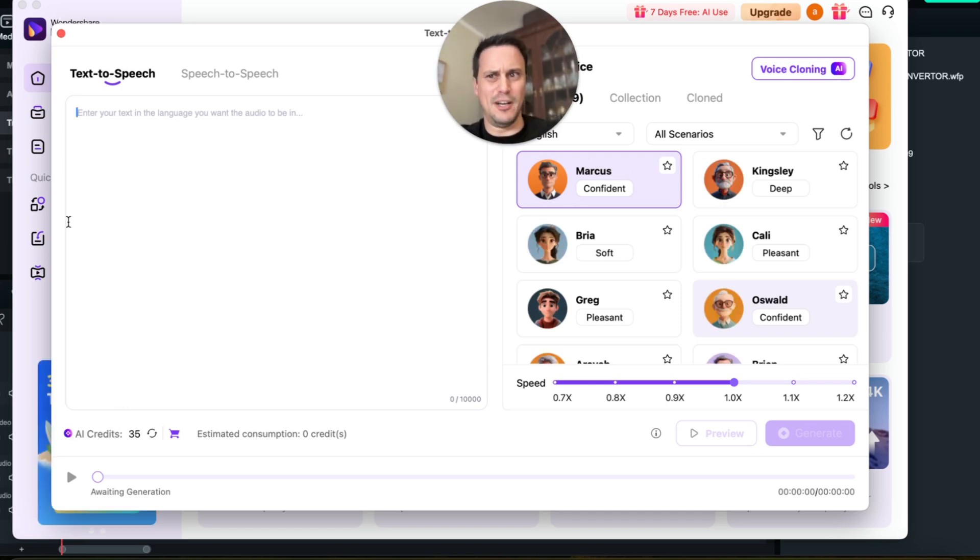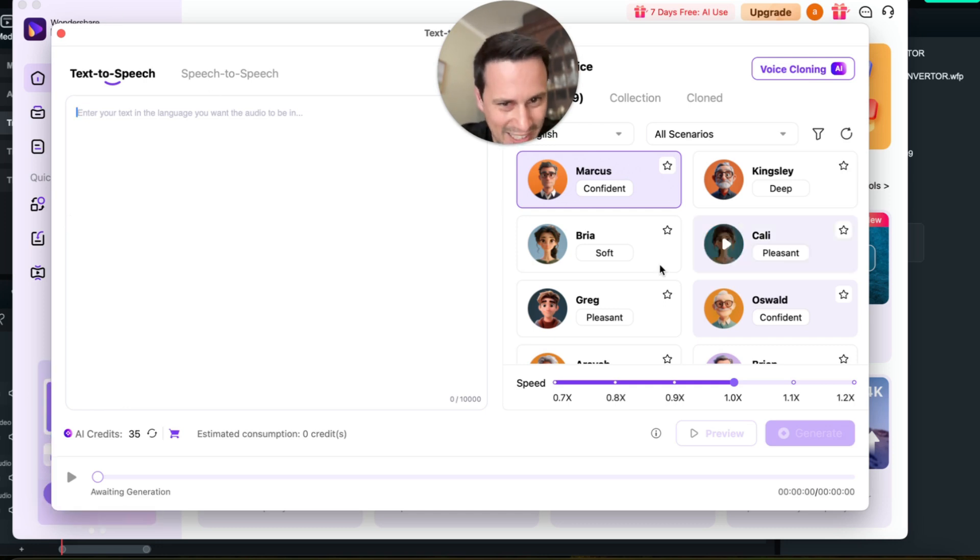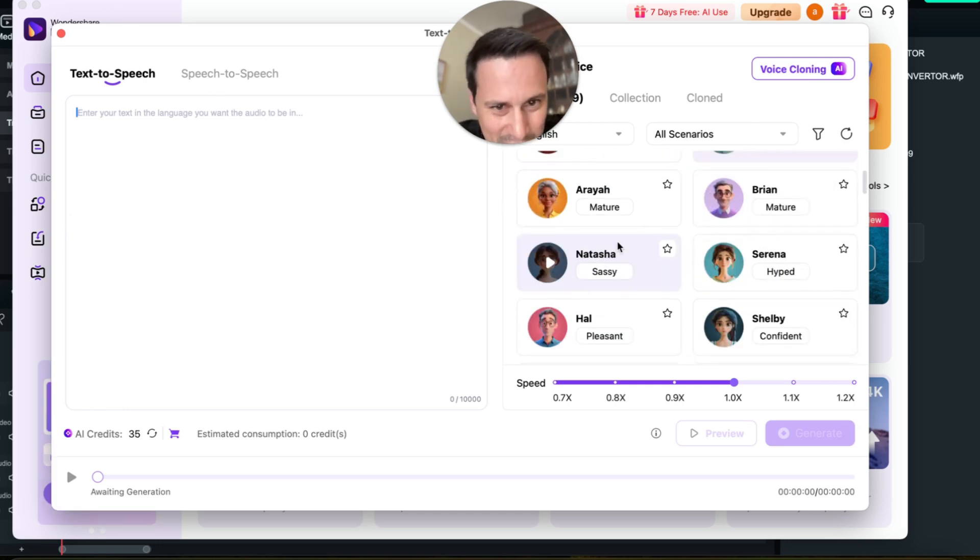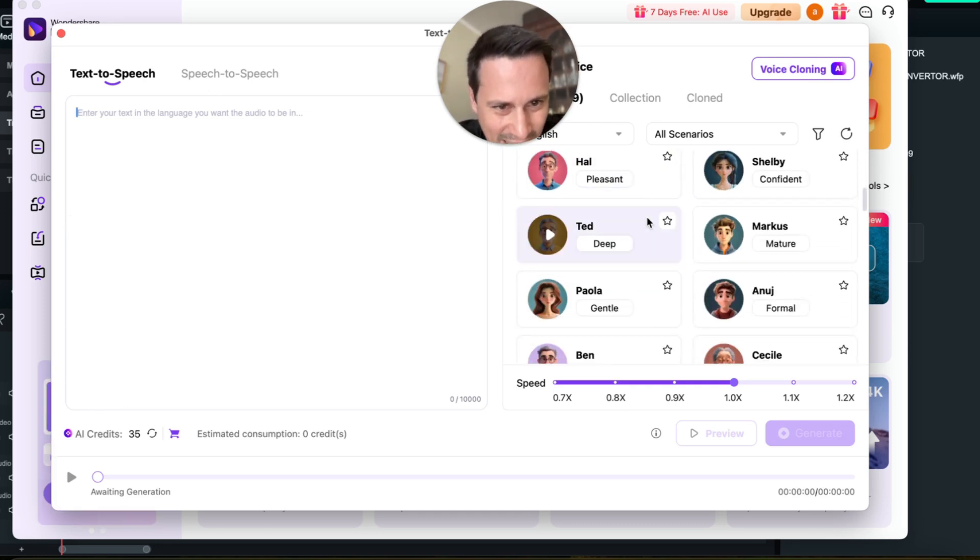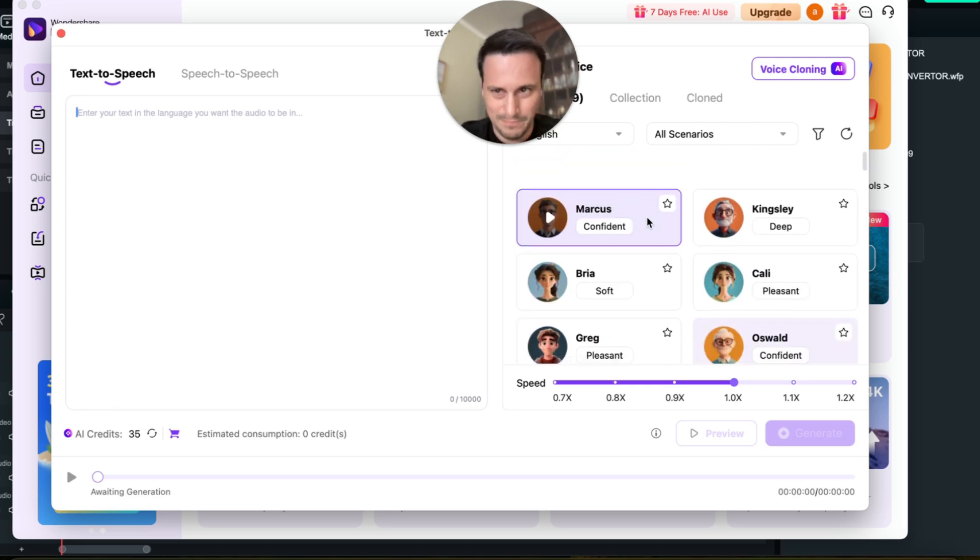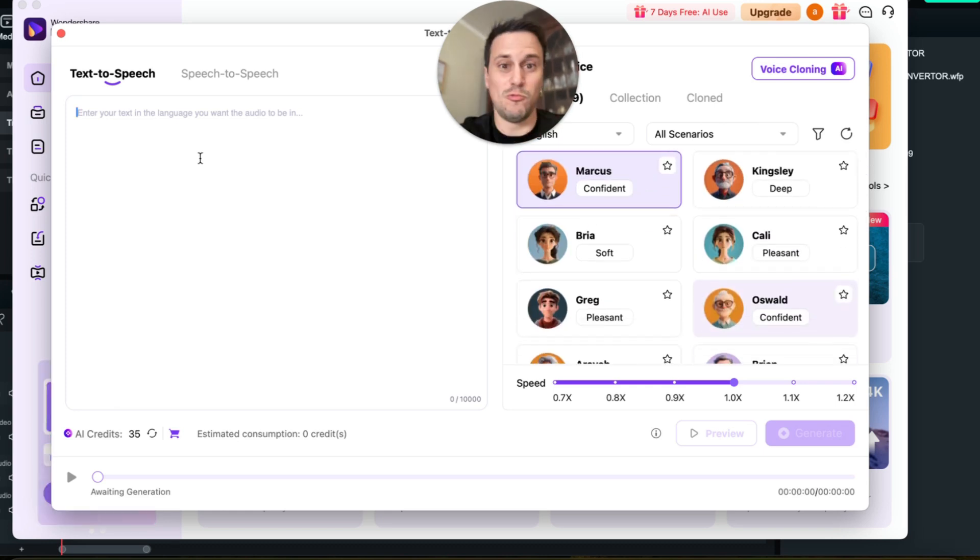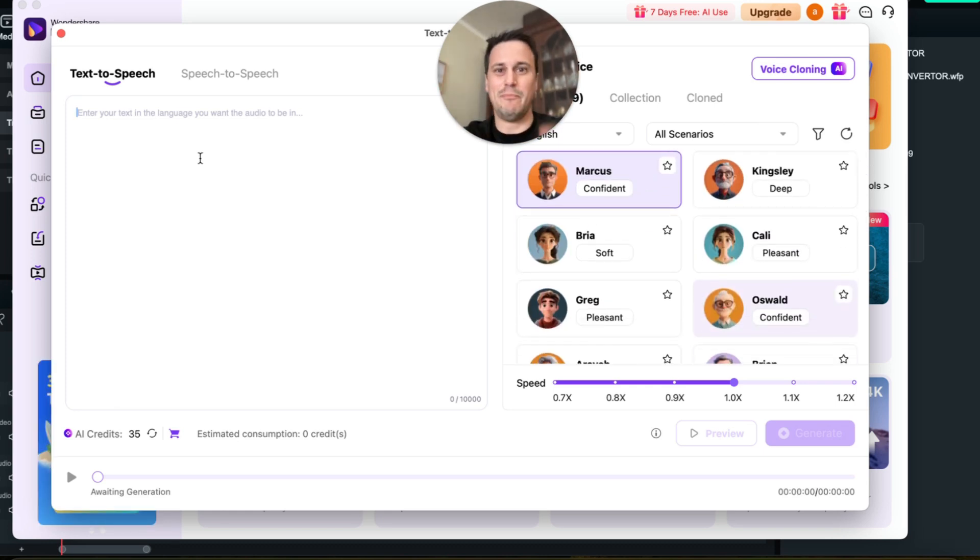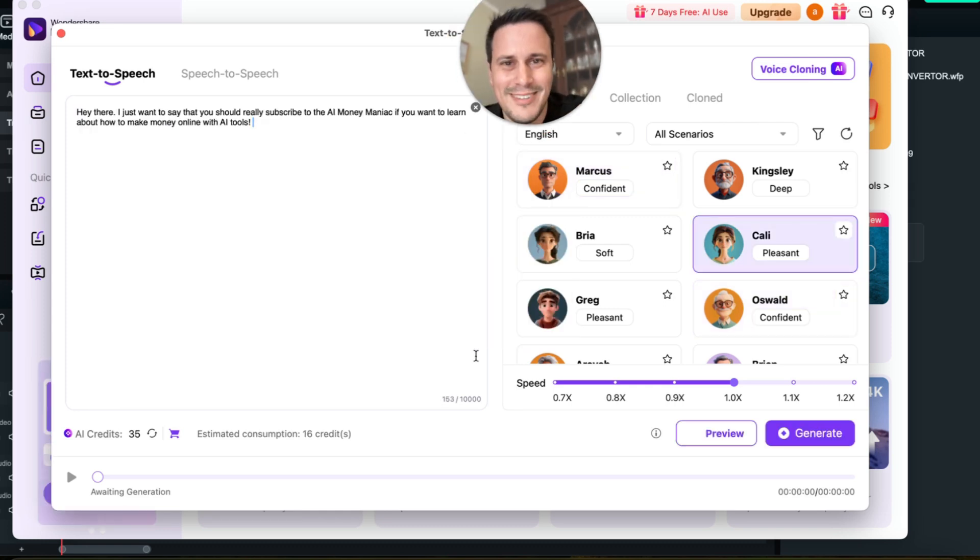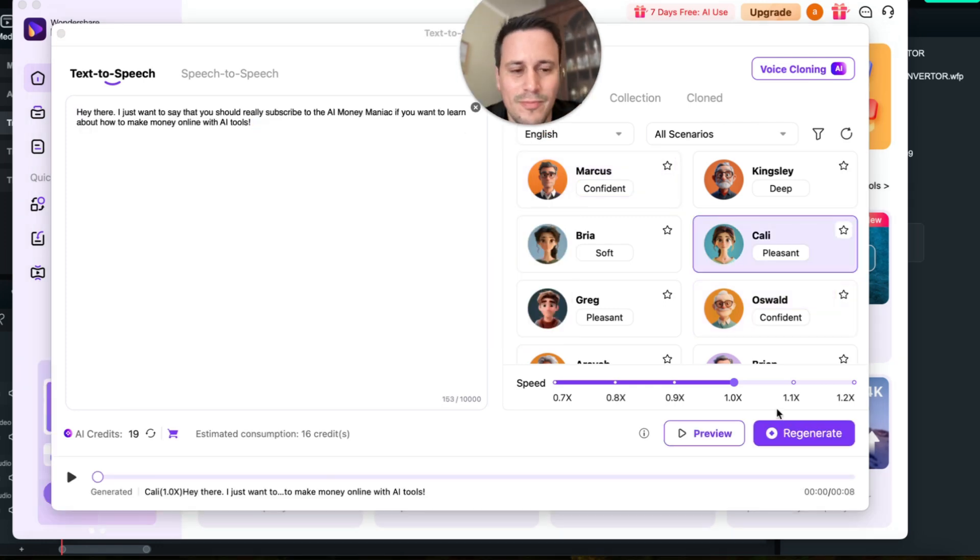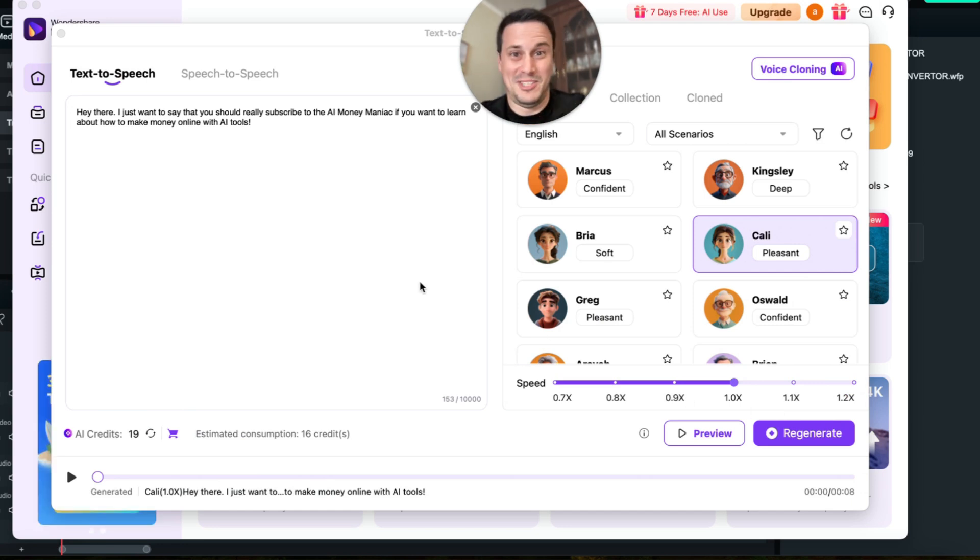So we can type in any text and then instead of you hearing my boring voice, you can listen to Mr. Marcus or Cali or look at all these characters that they have here. This is absolutely awesome. So let's just say we want to hear an AI generated speech based on the following text: Hey there, I just want to say that you should really subscribe to the AI Money Maniac if you want to learn about how to make money online with AI tools.